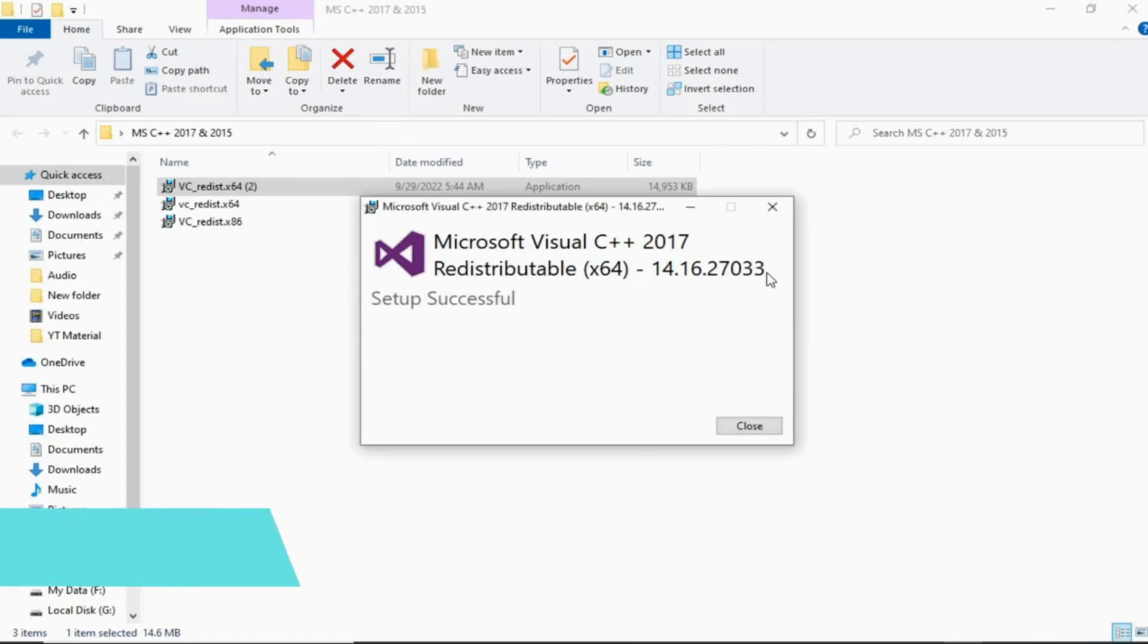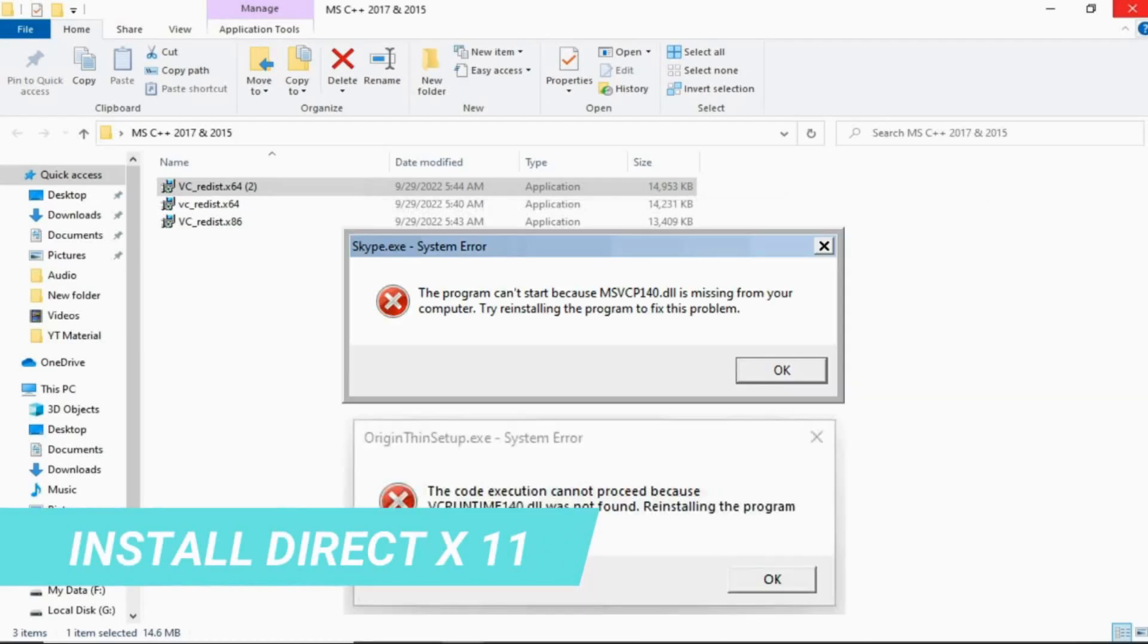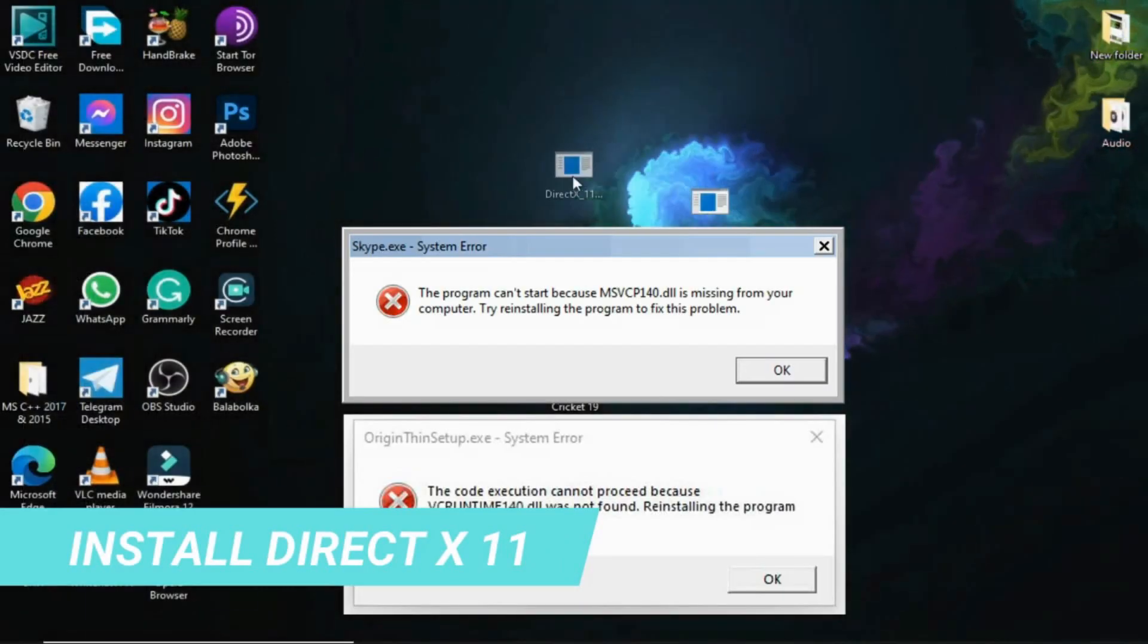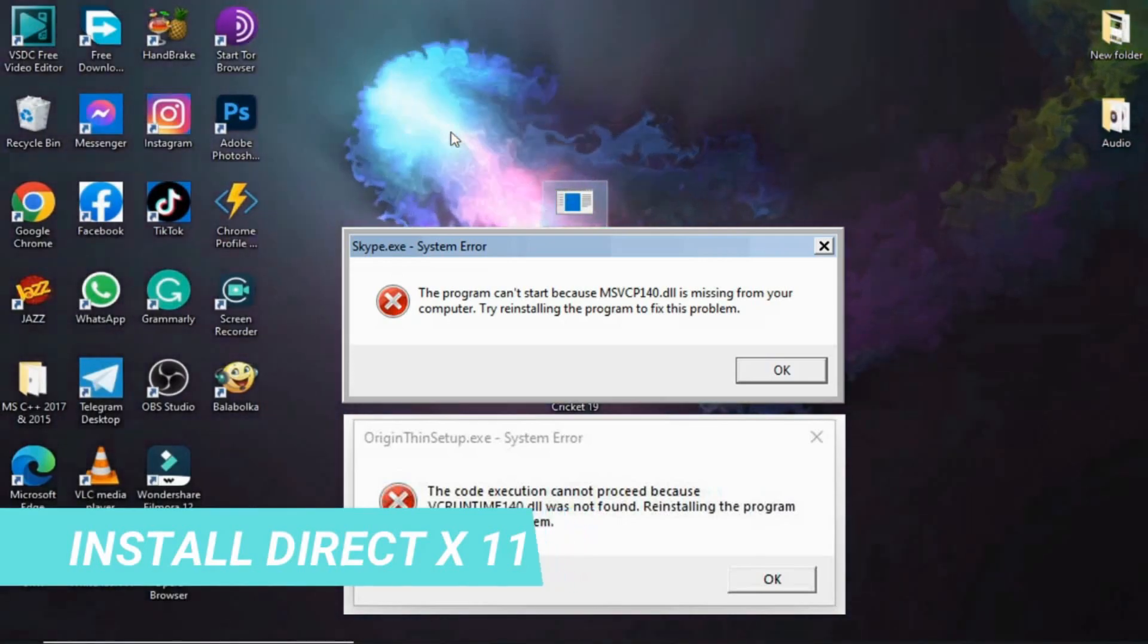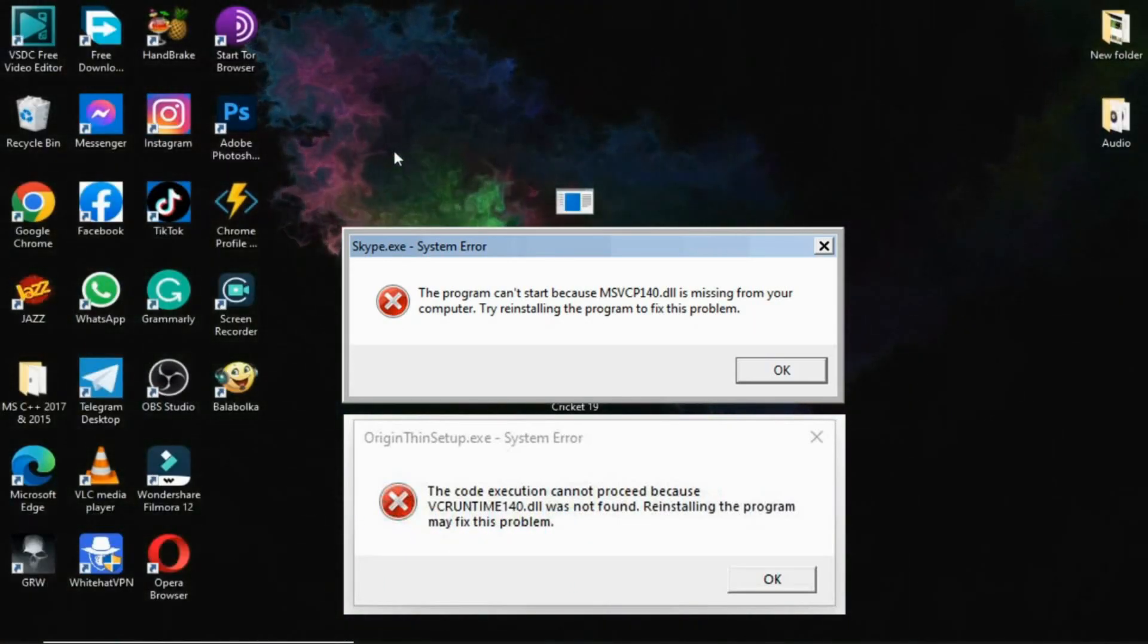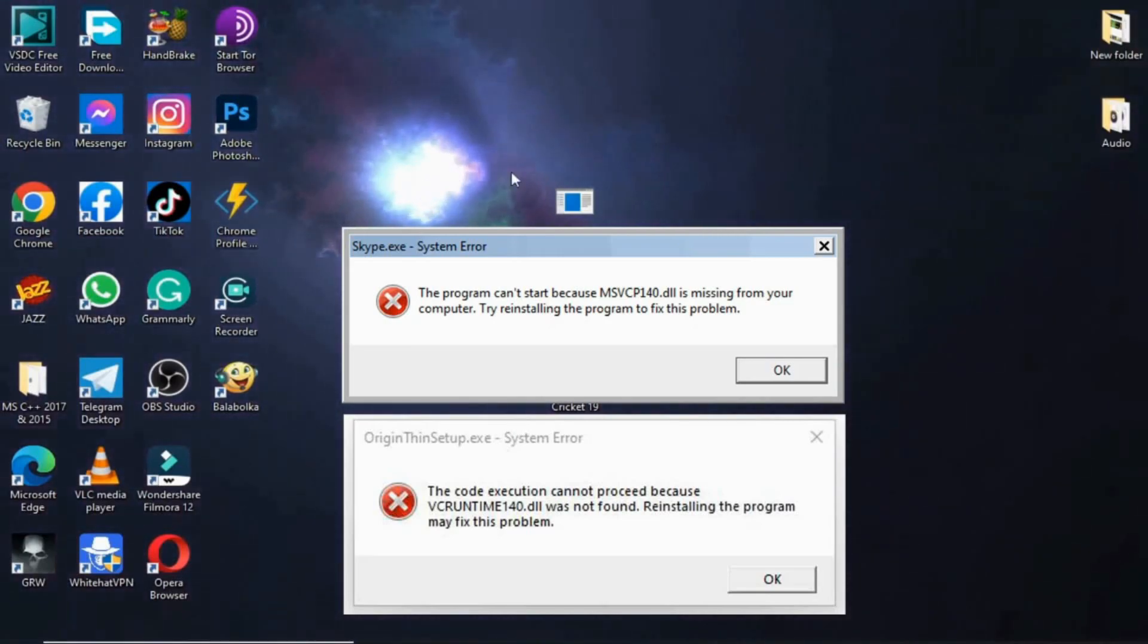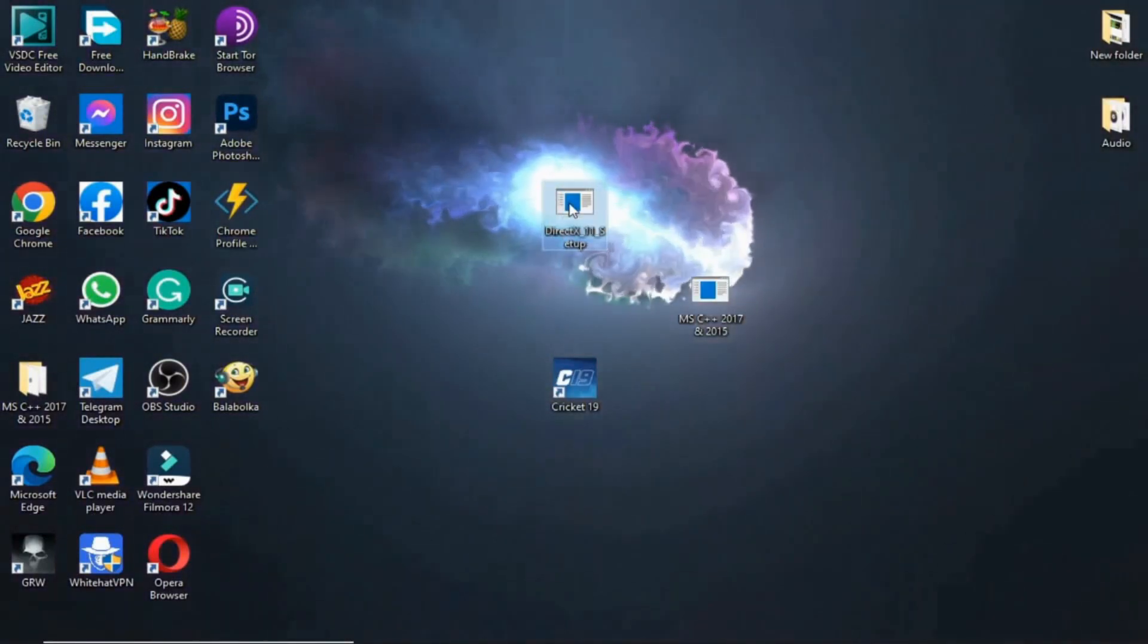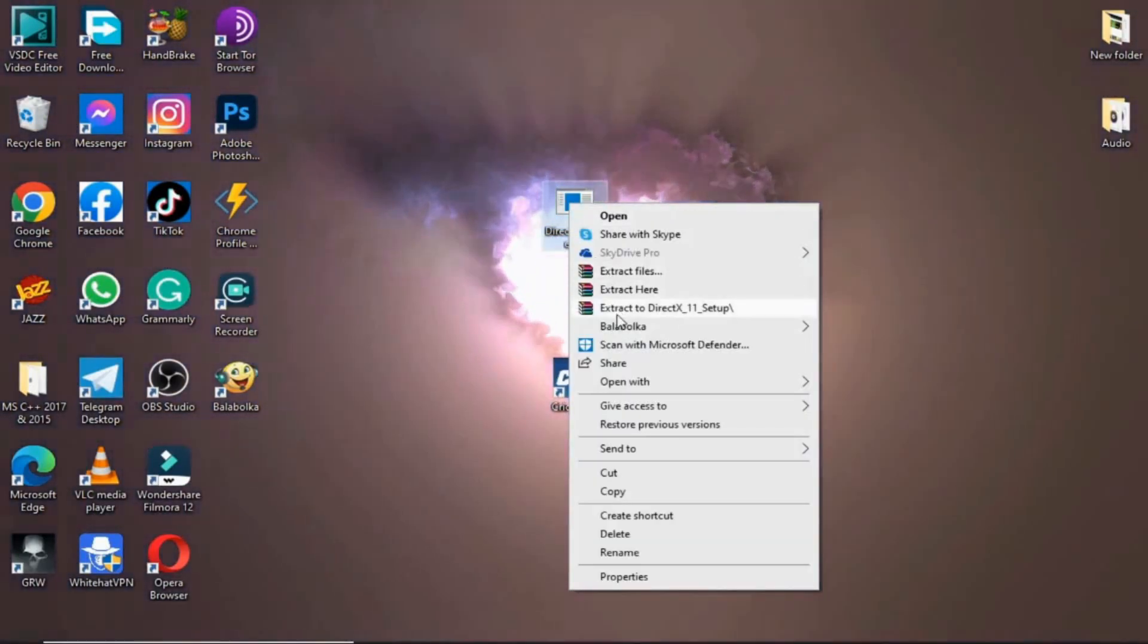Now number two. Sometimes this types of errors show. Now second thing is to install DirectX 11. Its download link also given in description.